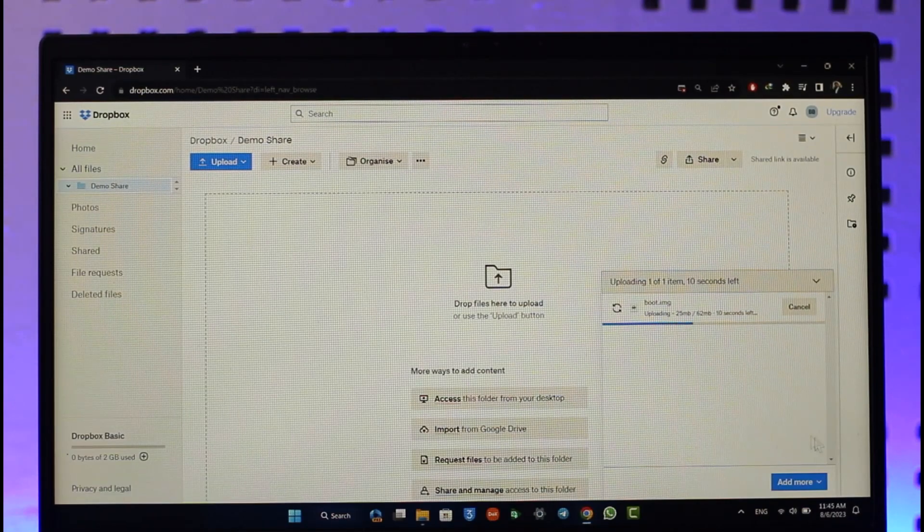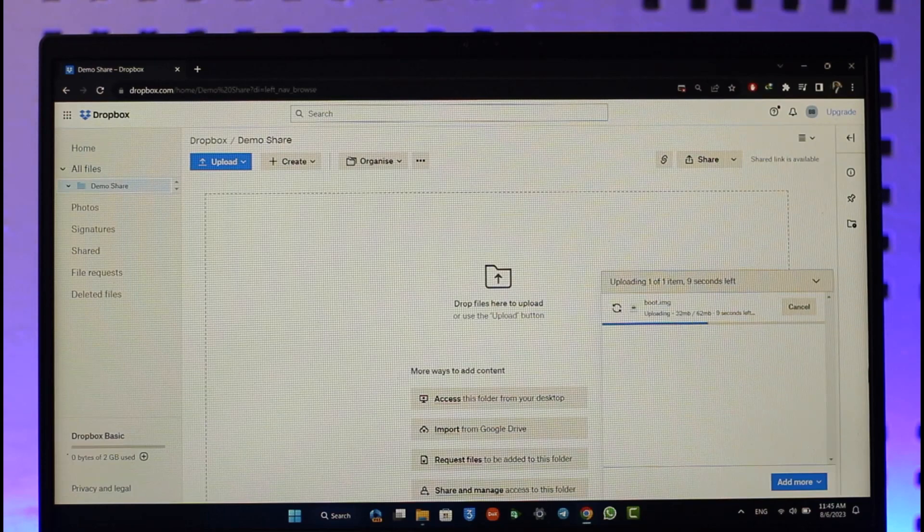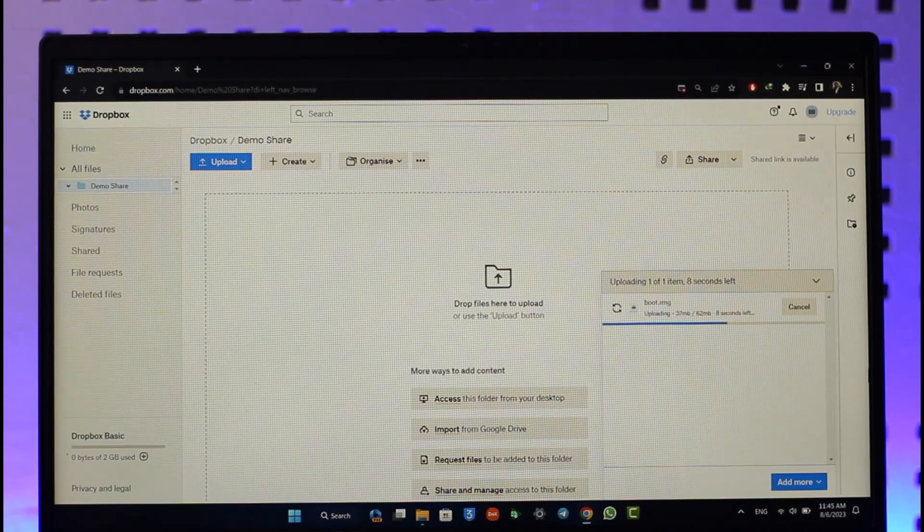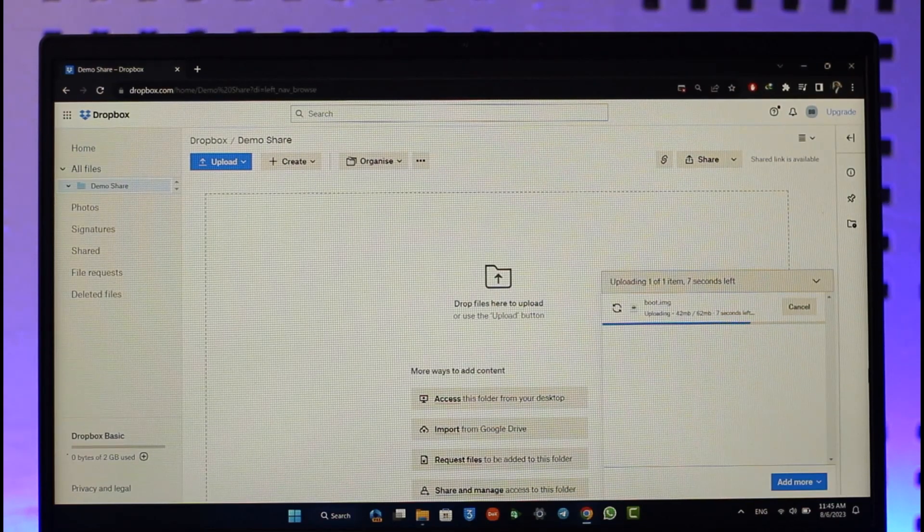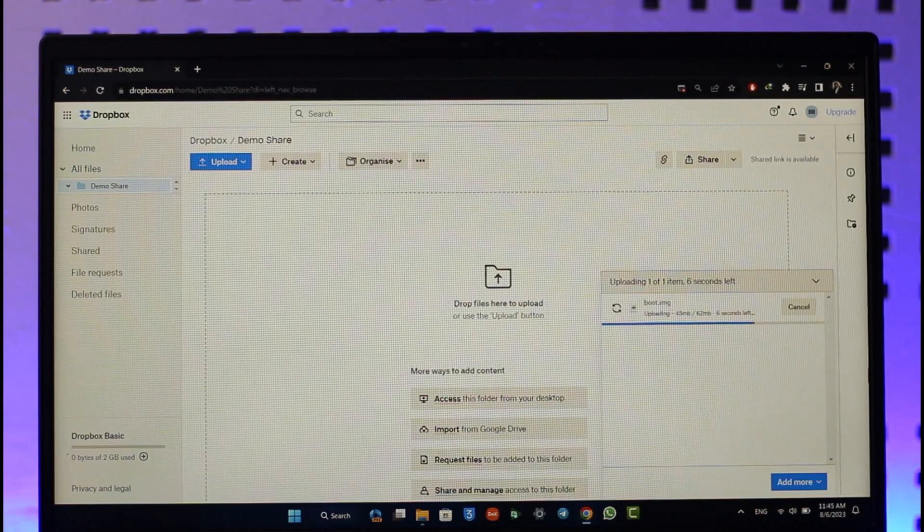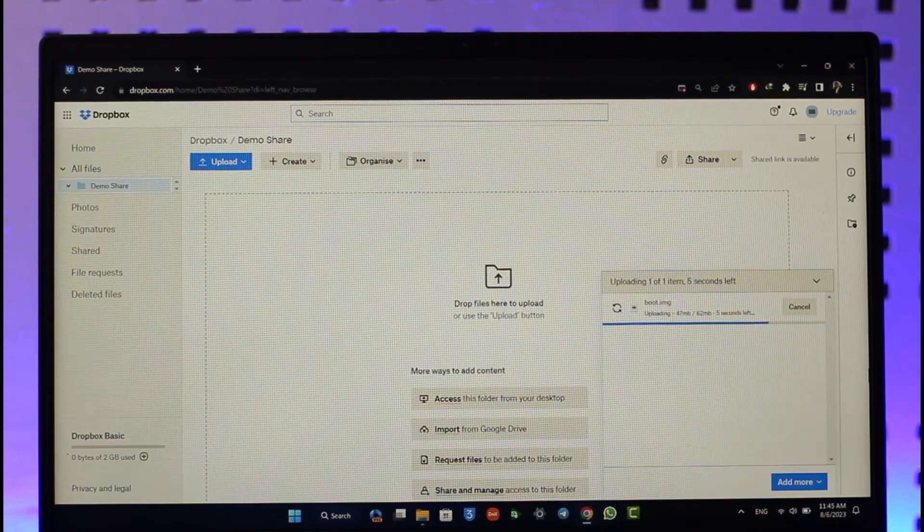After it's done uploading, I can click the Finish button to save the changes. If I would like to copy the link and share it with someone, I can do that as well.